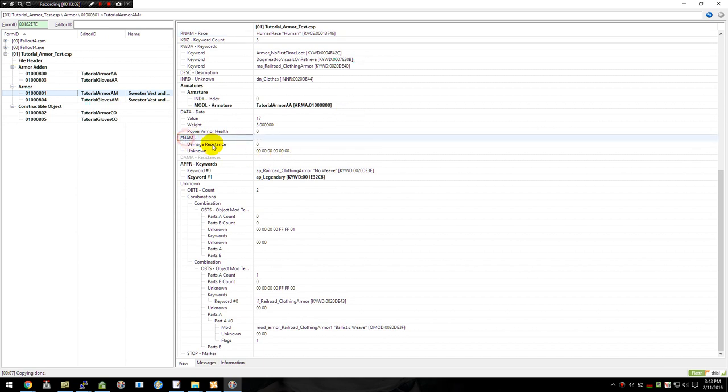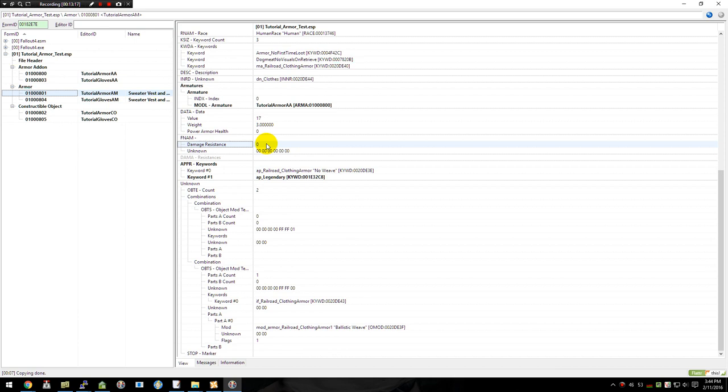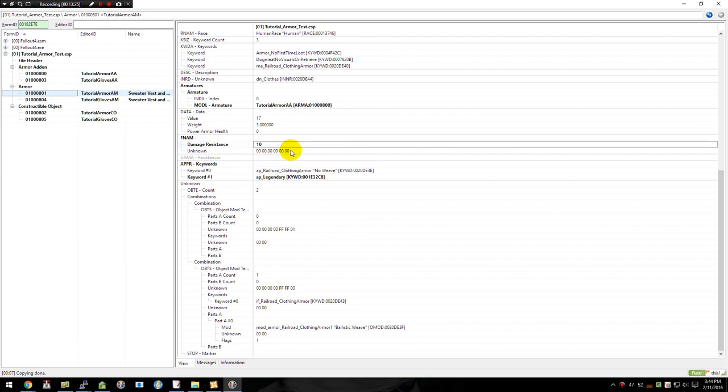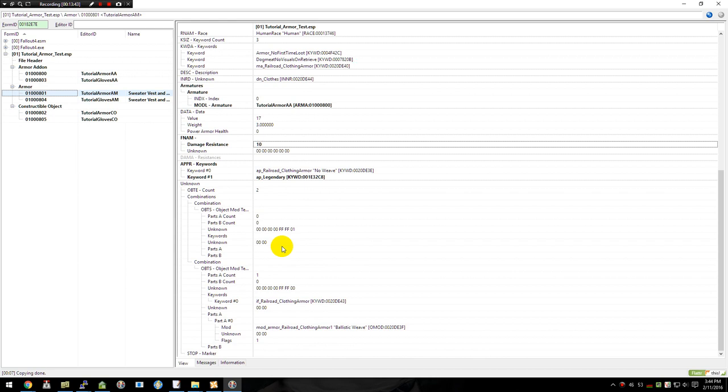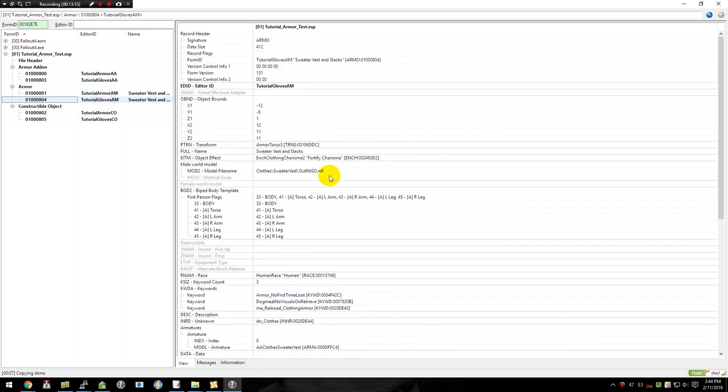Down here under FNAME, it has damage resistance. This is the amount of physical damage resistance. Not for like magic or radiation and electrical. That would be under the resistances here. If you wanted to add in, actually on this piece we'll give it 10 damage resistance. For now, the OBTE section, the unknown, we're going to totally ignore that. This will be used for adding in additional default modifications. Which if you look at one of my other tutorials, I show how to make this particular armor multiple colors. So you can actually specify different colors for the chest piece, different colors for the body suit, and so forth.